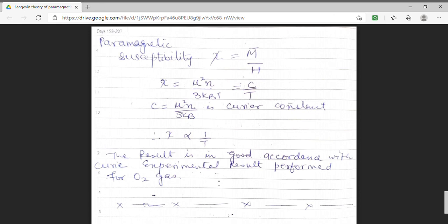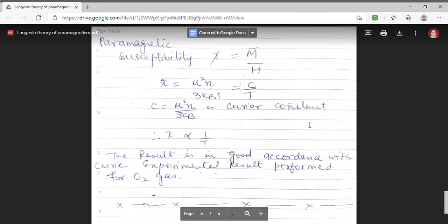According to the classical theory, we can have a material which is made up of dipole moments mu, and they tend to align themselves in the direction of the externally applied magnetic field. Thanks a lot for watching.